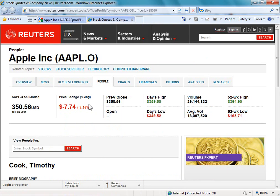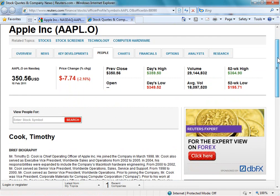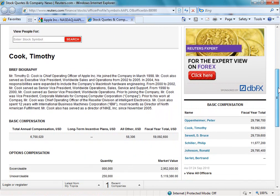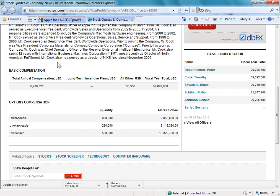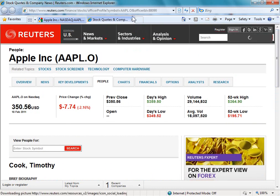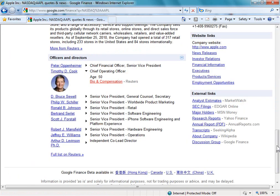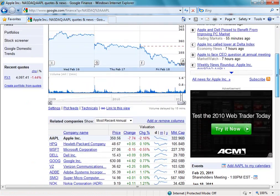Coming back to that tab, we can see Reuters is giving information about Apple, and specifically by clicking the link about Timothy Cook, we can find more information about him and any options and basic compensation that has had to be declared legally about him working for that company. So on the face of it, looking at this, you can get a lot of information about the company.